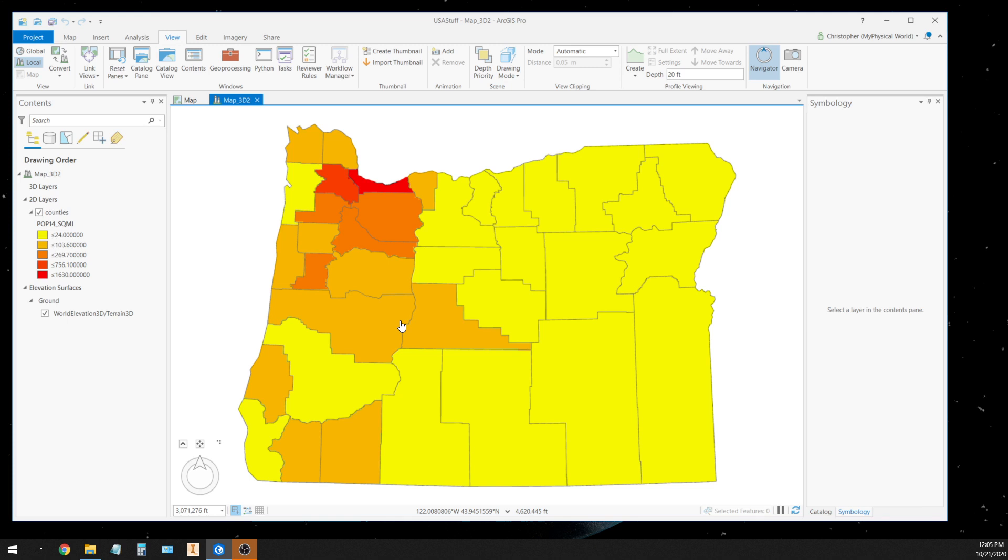But I want the user, the map reader, I want the map reader to see another piece of information. I want them to see the actual population of each county, and that's going to be our third dimension, the population itself.